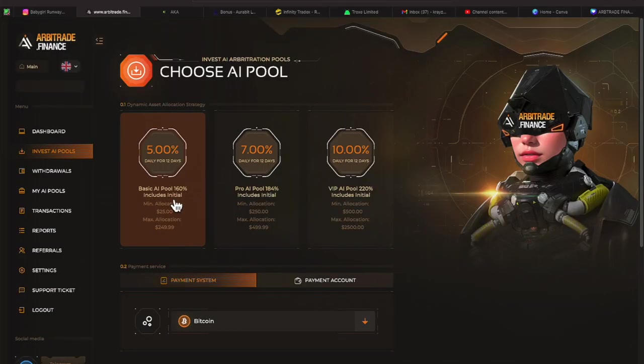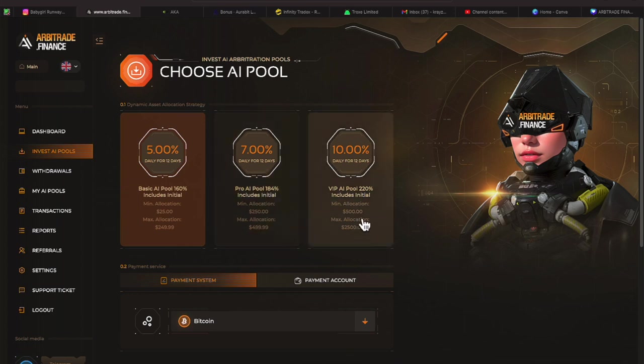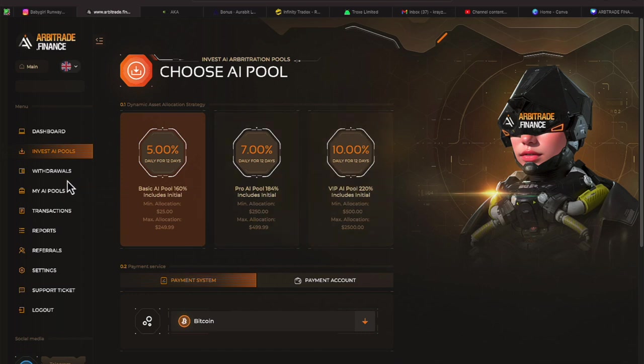It reminds us of the plans. $25 gets you 5% for 12 days. All the plans are 12 days. 7% gets you the plan for $250 and $500 gets you the big dog plan at 10% for 12 days. Make sure you check out the video from the day before for a longer brief on this platform because I'm going to be moving and grooving.